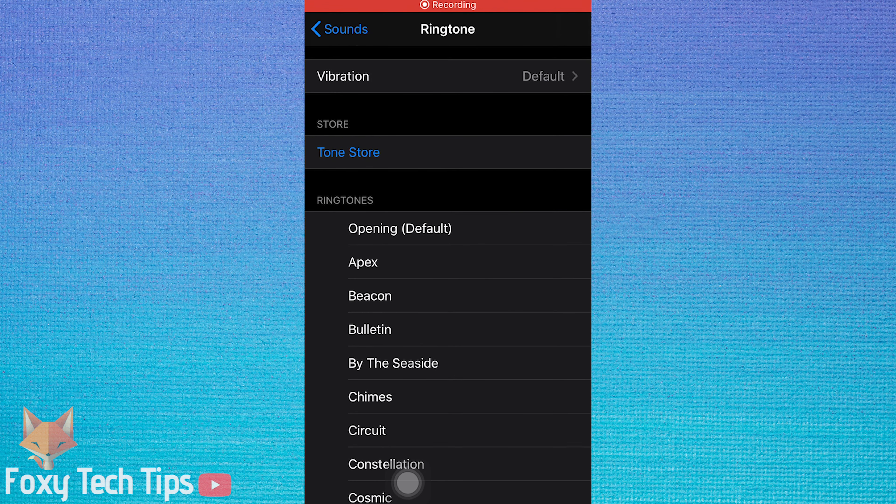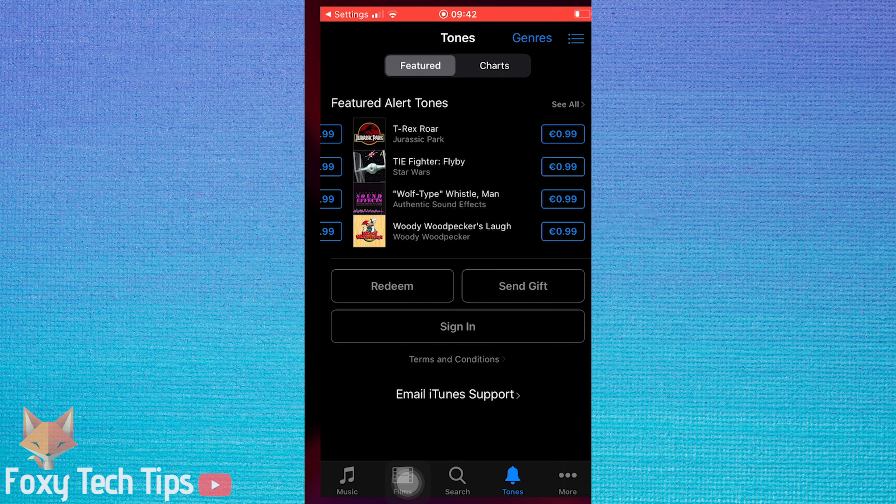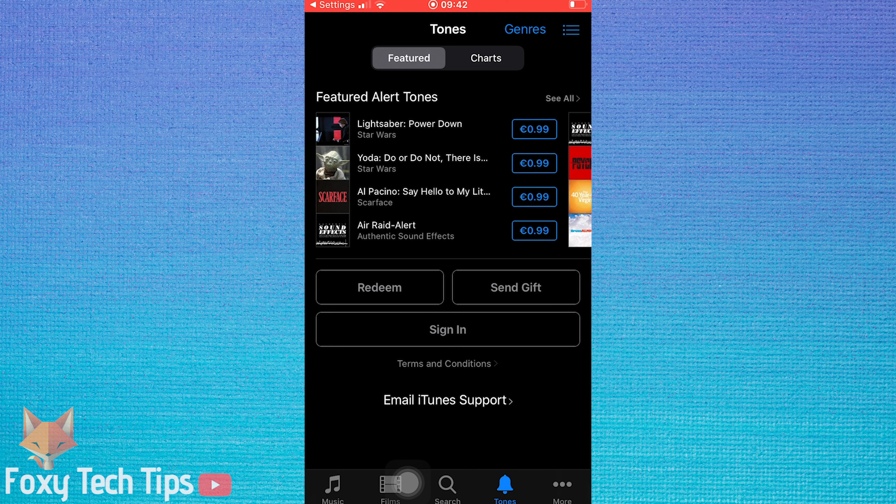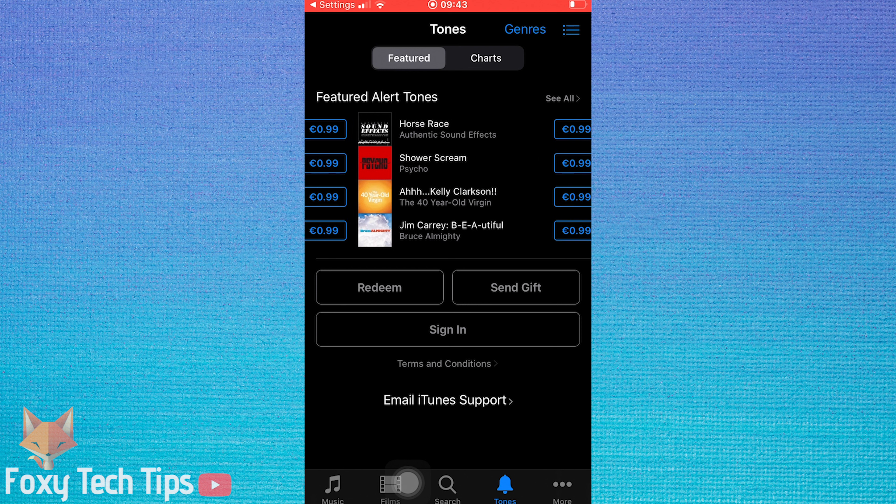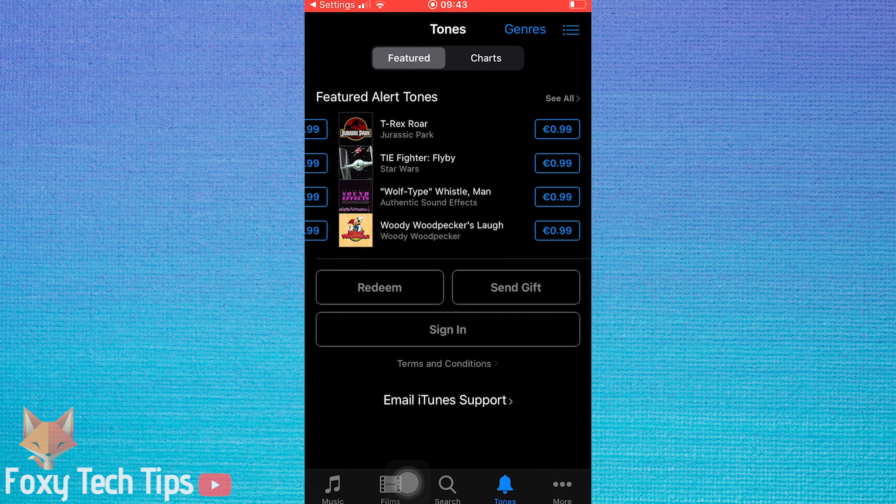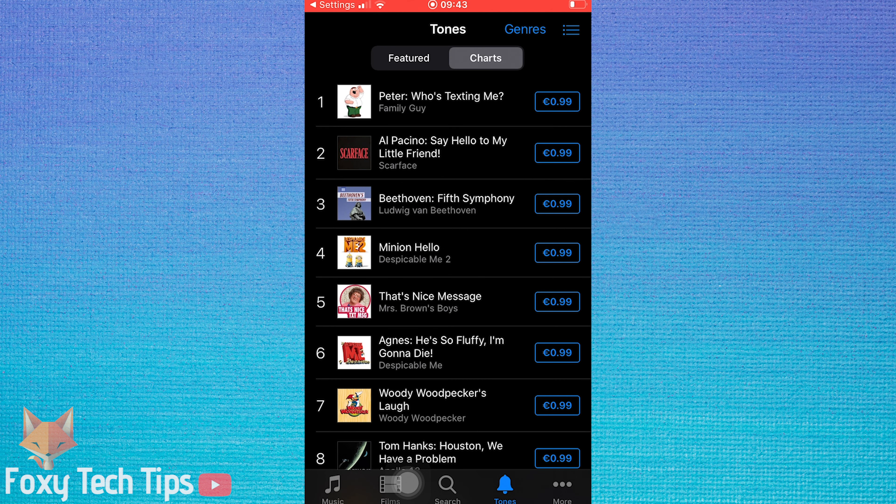You can also purchase additional ringtones from the Tone Store. There are thousands of different tones to choose from, each costing 99 cents. You can hear a preview of each ringtone by tapping on them.